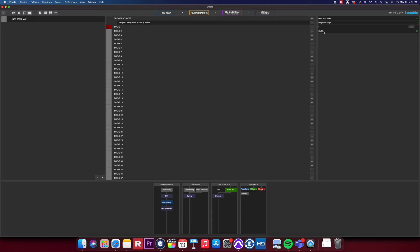In this scene map, we're going to use Load By Number, Program Changes, and Omni as our receive channel. Now, we can start creating scenes.